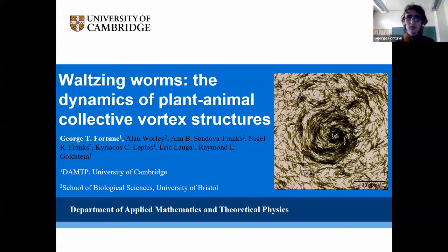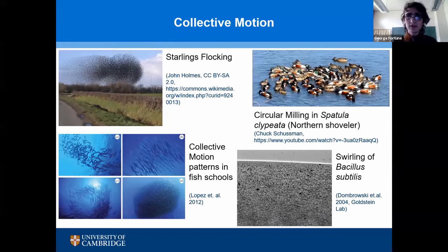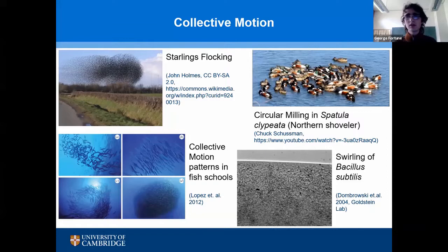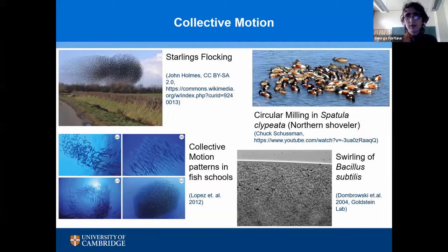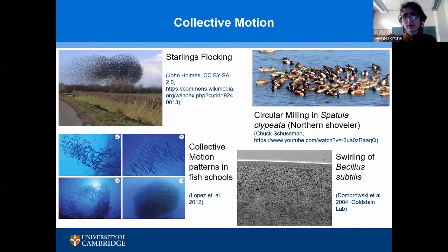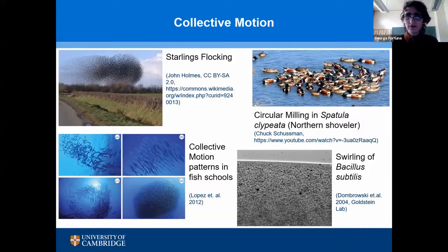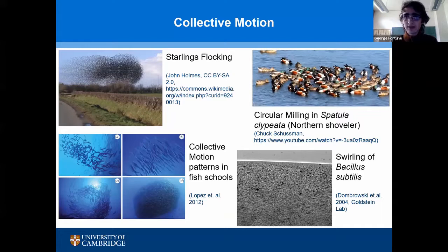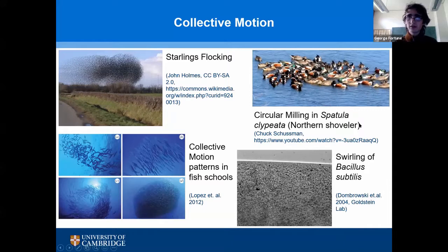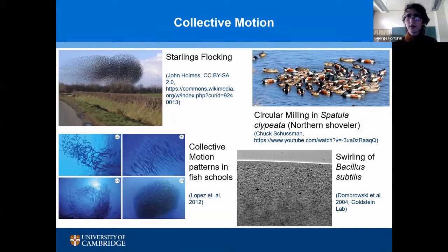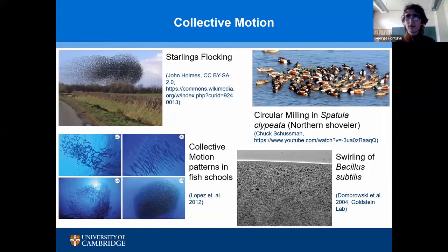Collective motion — the tendency of many organisms to locally interact and hence produce structures on a wider scale — is everywhere in nature, from large length scales like the flocking of birds and the shoaling of fish, to small length scales like the swirling of bacteria. A particularly interesting sub-aspect is circular milling, where organisms travel in closed orbits of circular character. For example, shoveler ducks swim in a circle, and their motion induces a fluid flow which drags nutrients from the bottom of a pond up to the surface for them to feed on.